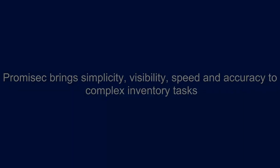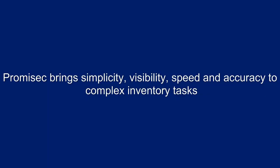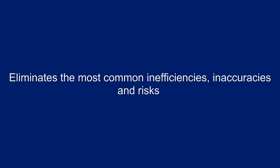Promisec brings simplicity, visibility, speed, and accuracy to complex inventory tasks. The Promisec inventory management module eliminates the most common inefficiencies, inaccuracies, and risks.